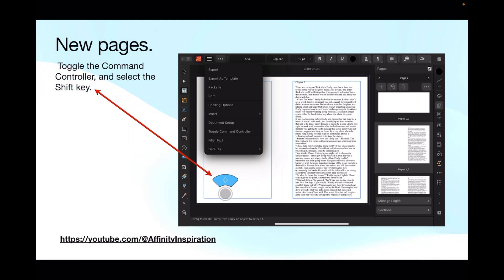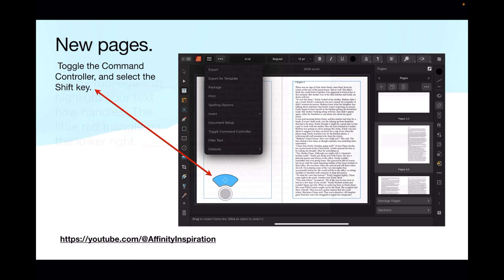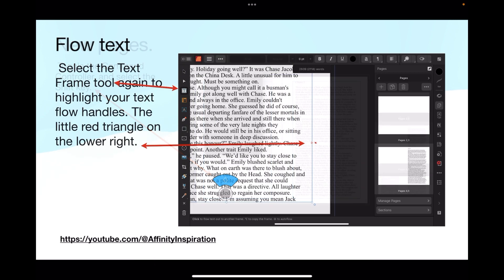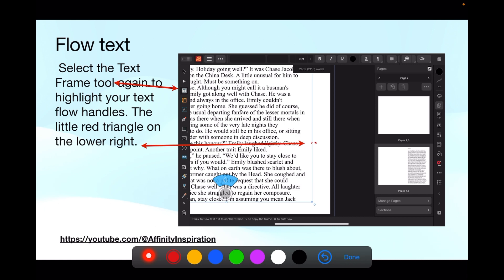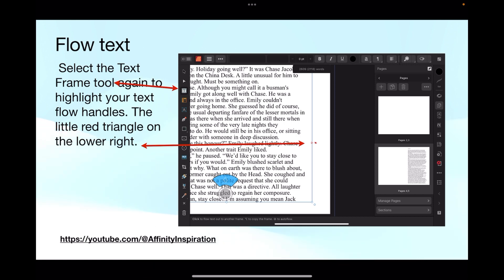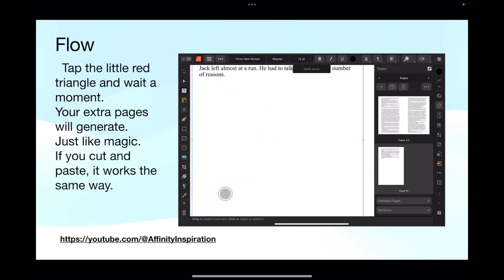You're ready to go again. You'll see that the triangles are gone. That's because we're doing something else in the toolbar. Don't panic. Just go back and touch the text frame tool. Select the text frame tool again to highlight your text flow handles, the little red triangle on the lower right. You can see the little red triangle there.